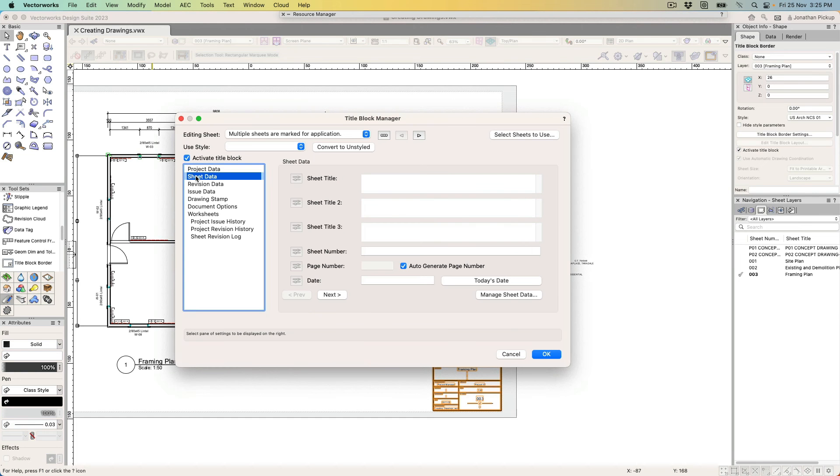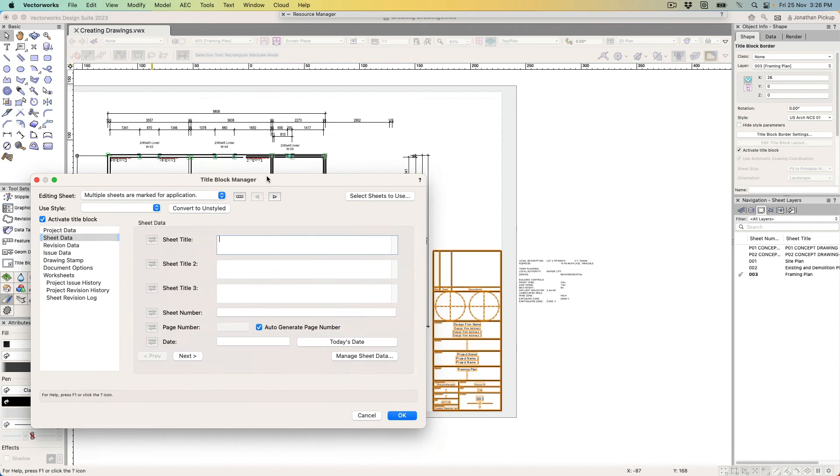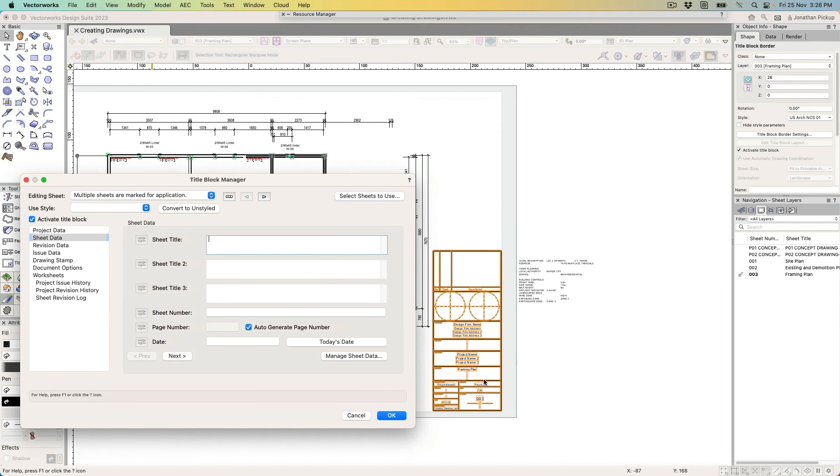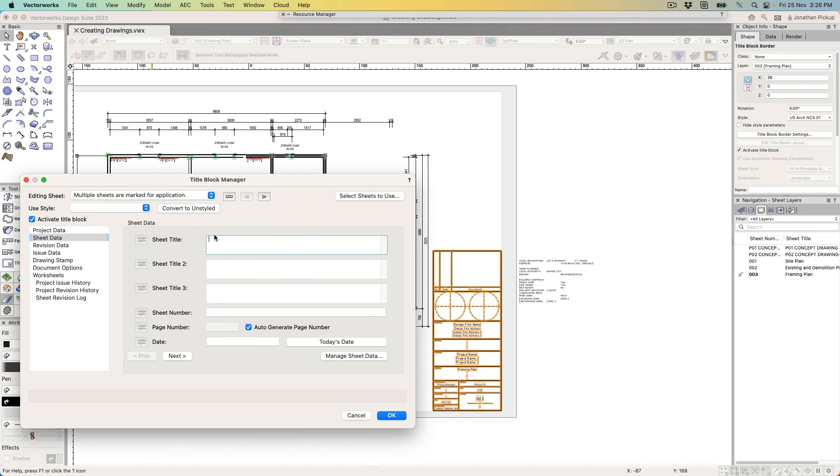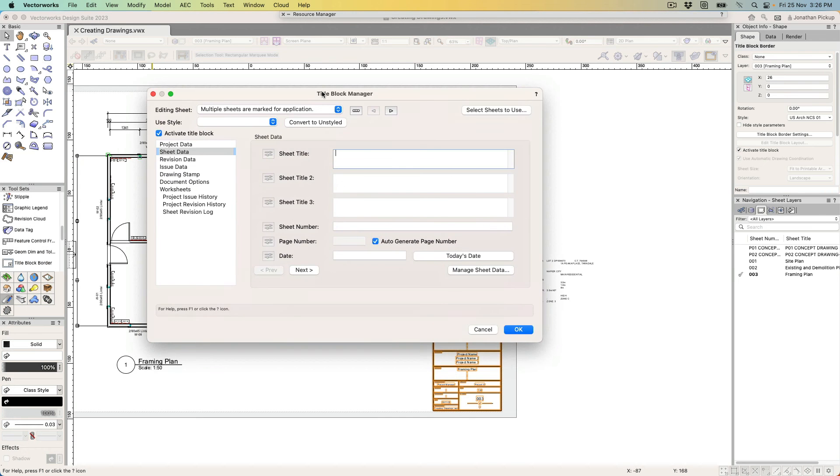We can go through and add information to each sheet. I can actually type in a separate sheet title. Now, at the moment, the sheet title 'framing plan' is picking up the information from here—framing plan. If you want to have three lines of sheet title, fantastic, go for it. It's right there. And at the moment, my sheet number is picking up the information from my sheet layer anyway, so there's a lot of information I don't need to change on here.